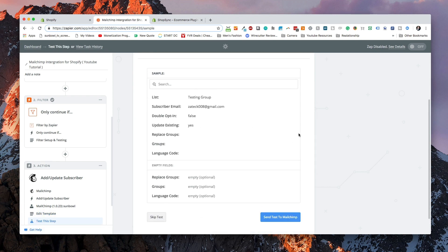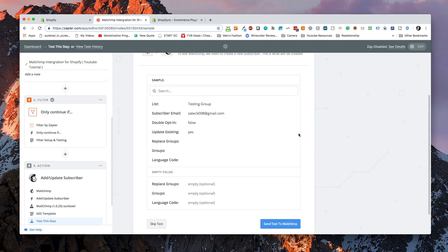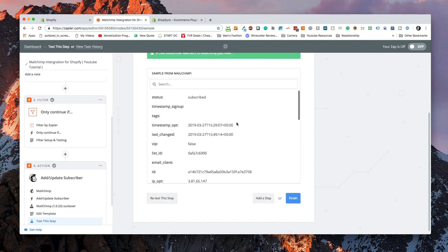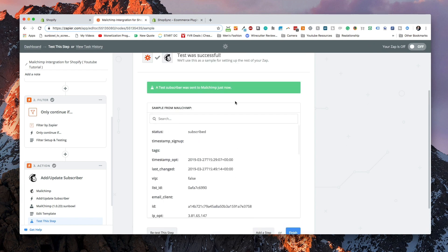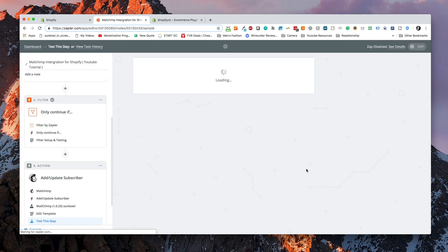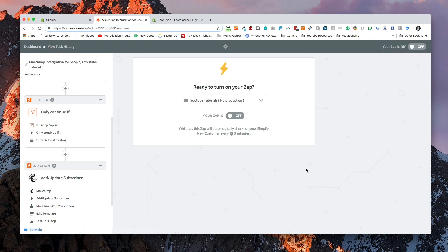Now that we have got our zap set up, we can send a test to MailChimp and we can see that the test has successfully added that user to our MailChimp account. We can finish that off and then we can turn it on. Now, when someone goes and purchases, it's going to send that email directly to our MailChimp account.